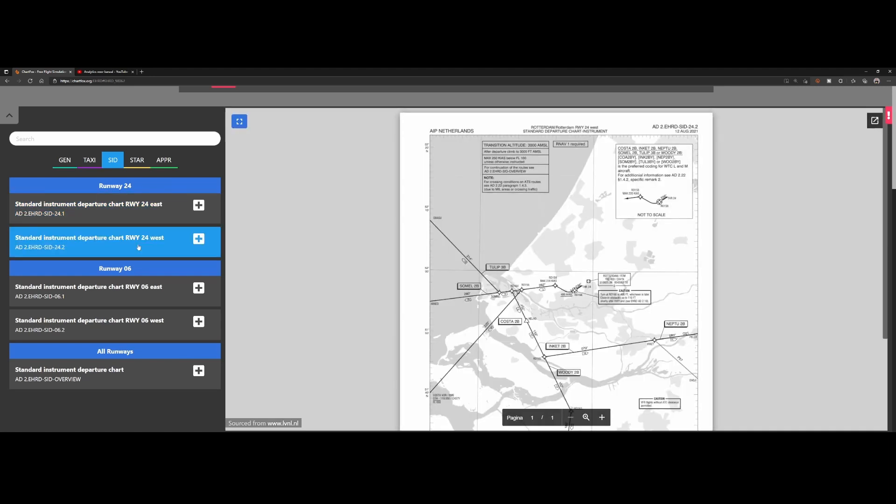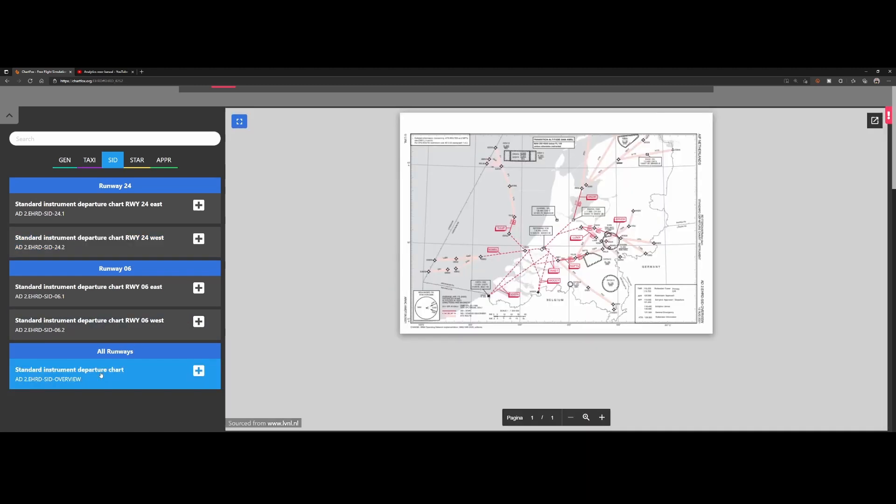The same thing is of course applicable to the west departure. Then it also shows you multiple options—in this case, all kind of cool things. And then you've got the standard instrumental departure for all runways, so that's a combination of both these charts.